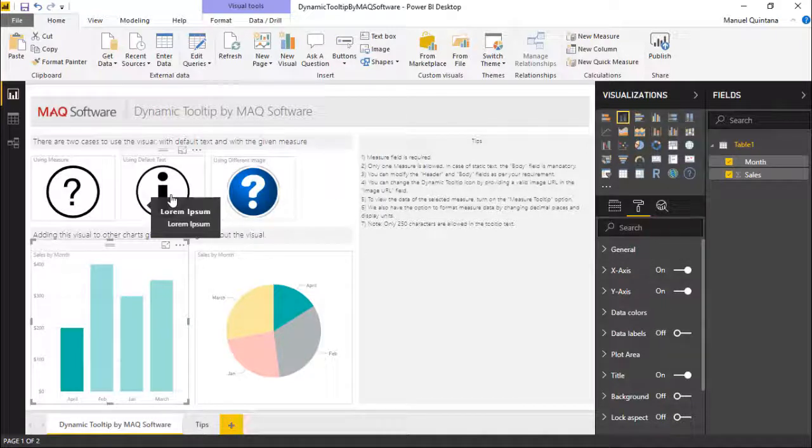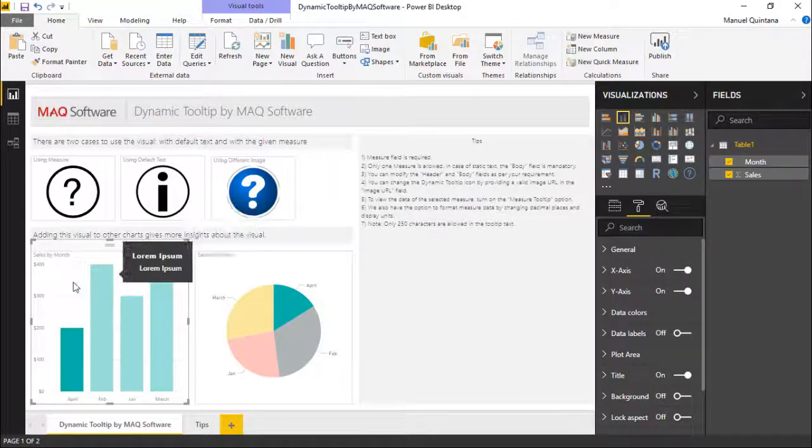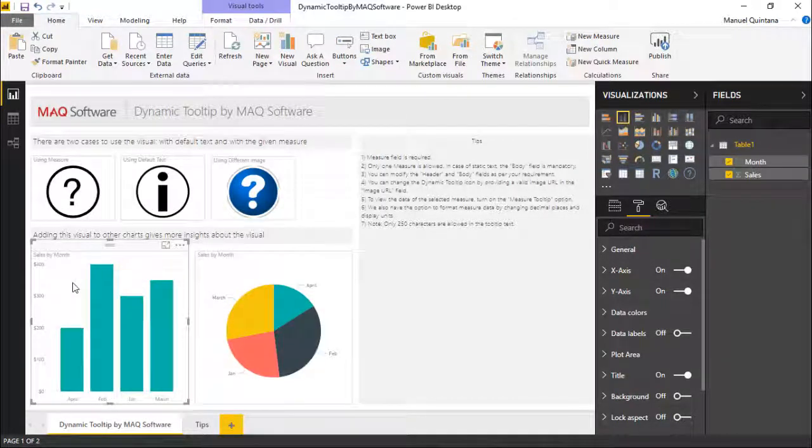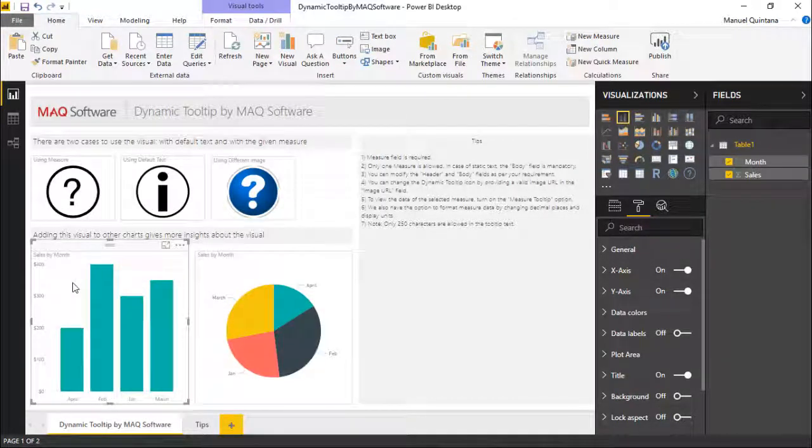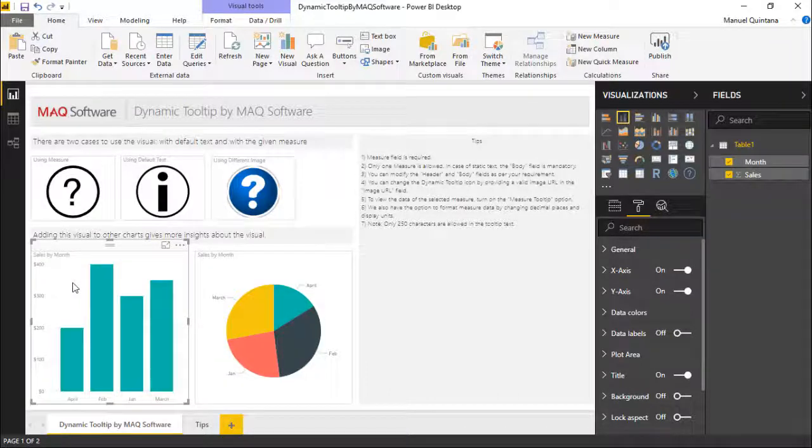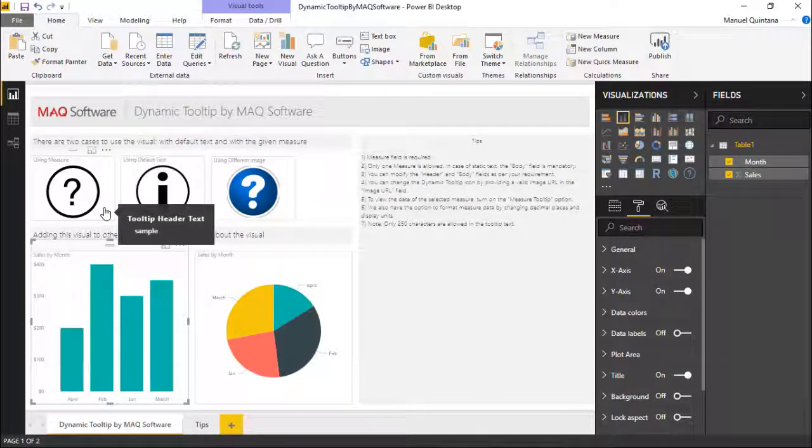So we can take what is a very standard but very important feature within the Power BI toolsets and expand upon that and leverage a more dynamic entity. This dynamic tooltip by MAQ Software gives us that extended breadth and extended range of capability.